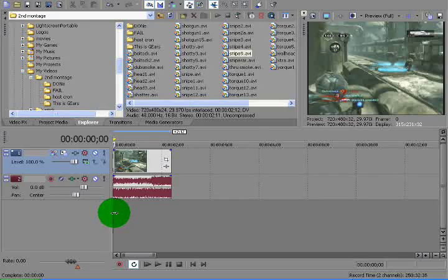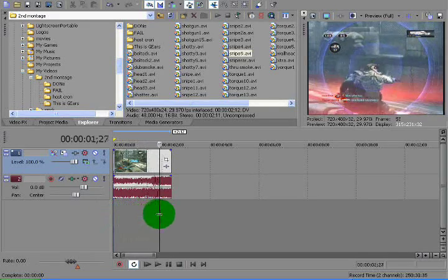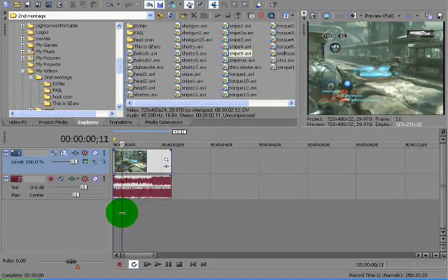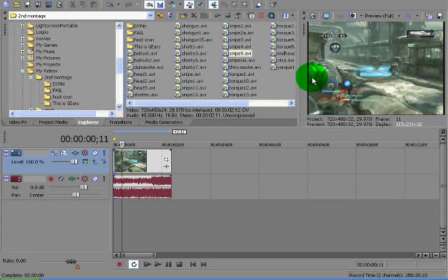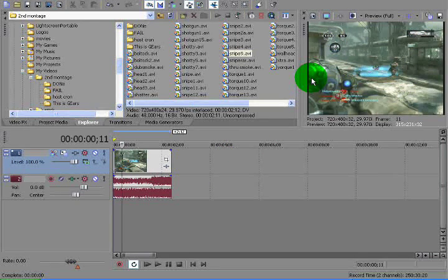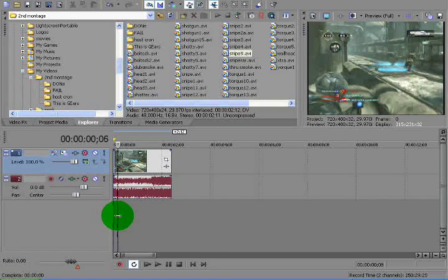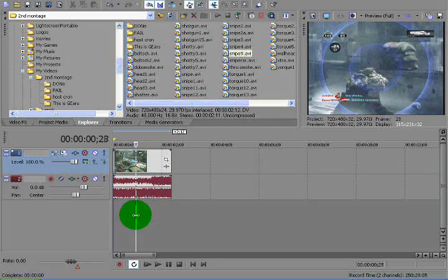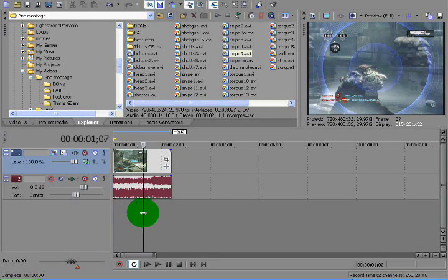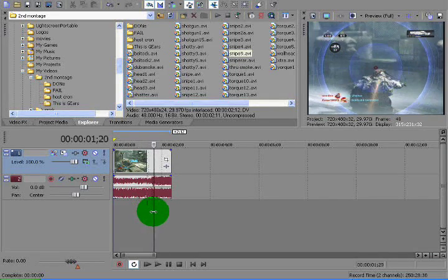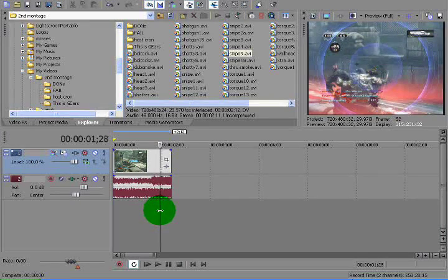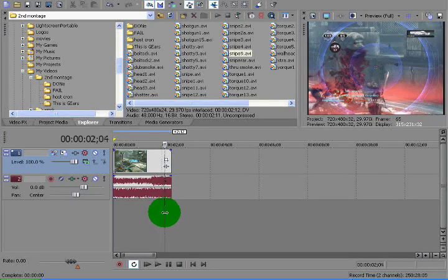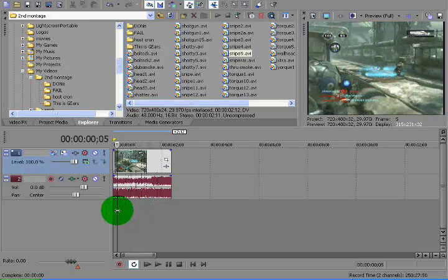So, first I have this nice headshot I got here. So what keyframing is, is pretty much you're controlling how the video effects go on the video. You can control how long you want them to go for, the frequency, and pretty much everything else you need to control is through keyframing.